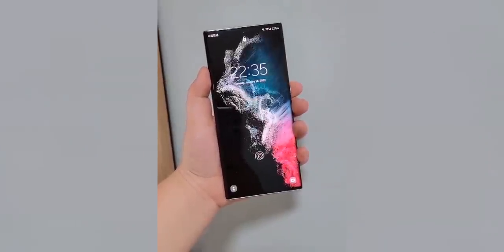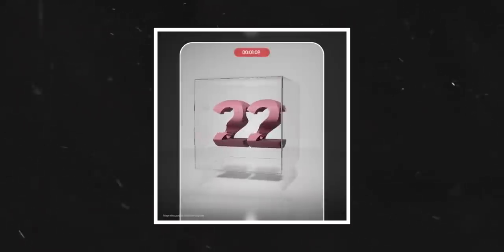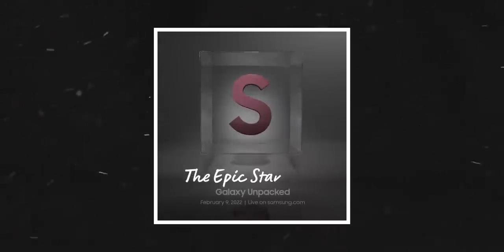The Galaxy S22 Ultra leaks and rumors are heating up as we are only less than 12 days away from the unpacked event scheduled to take place on the 9th of February.